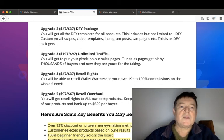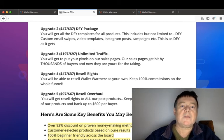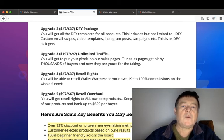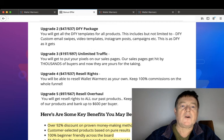Upgrade number four are the resell rights for $47 with a downsell for $37, where you will be able to resell Wallet Warmers as your own and keep 100% commissions on the whole funnel.